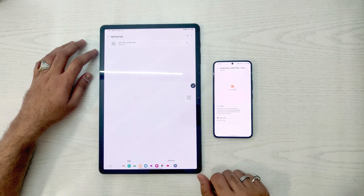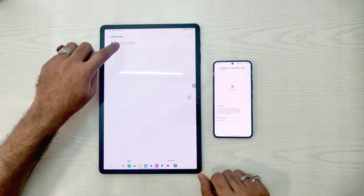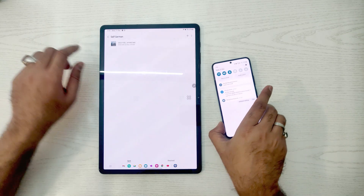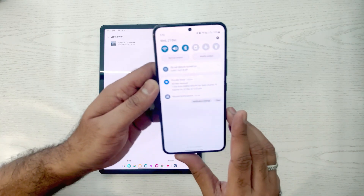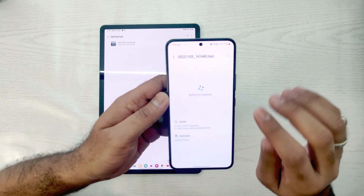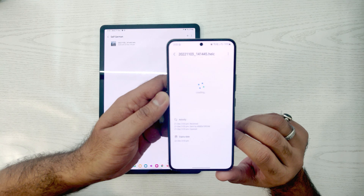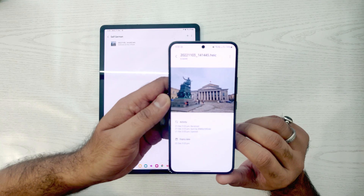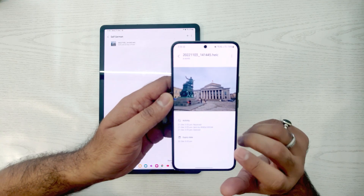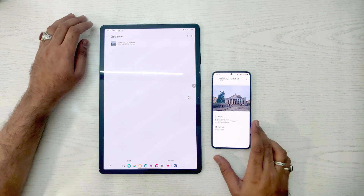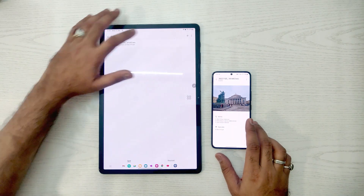Similarly, we can share files from the tablet back to the S22. It works not only on one network or one Wi-Fi — it works all around the world. I tried it with my friends in India — I shared the link via WhatsApp and they opened the file and it worked properly.